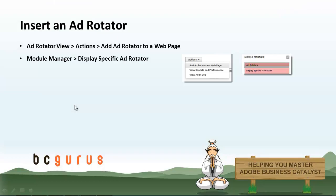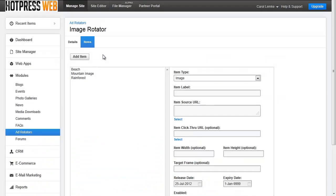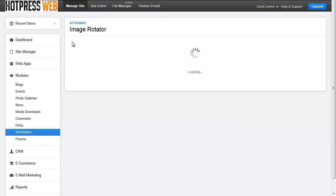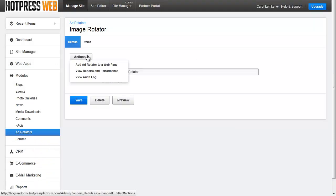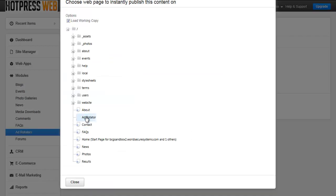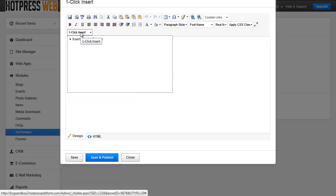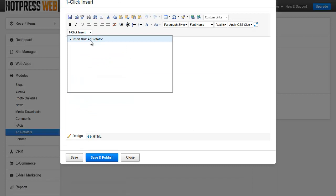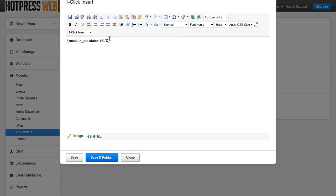When you are ready to insert the Ad Rotator, there are two ways of doing so. Navigate to the Ad Rotator of choice and go to the Details view. Open up the Actions drop-down menu and click Add Rotator to a Web Page. Select the Web Page. Click the Insert drop-down to insert this Ad Rotator and hit Save and Publish.